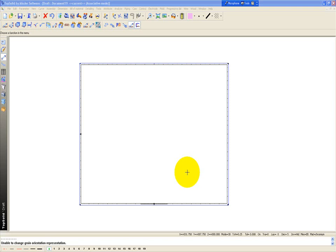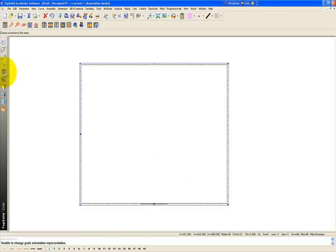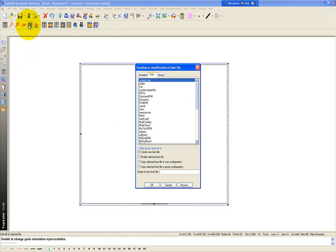In this example, we're going to learn how to create our own custom bill of material. To do that, let's go to the bill of material icon in the navigation bar, and then let's go to edit bill of material file.